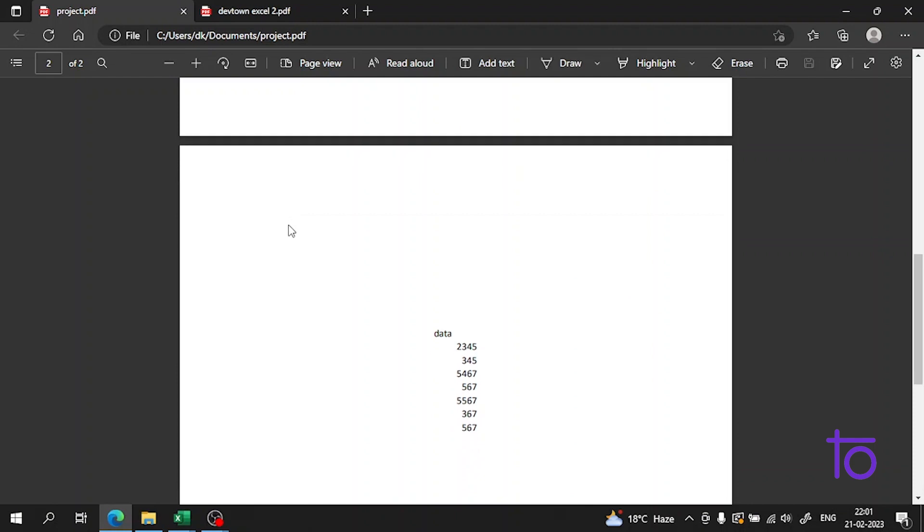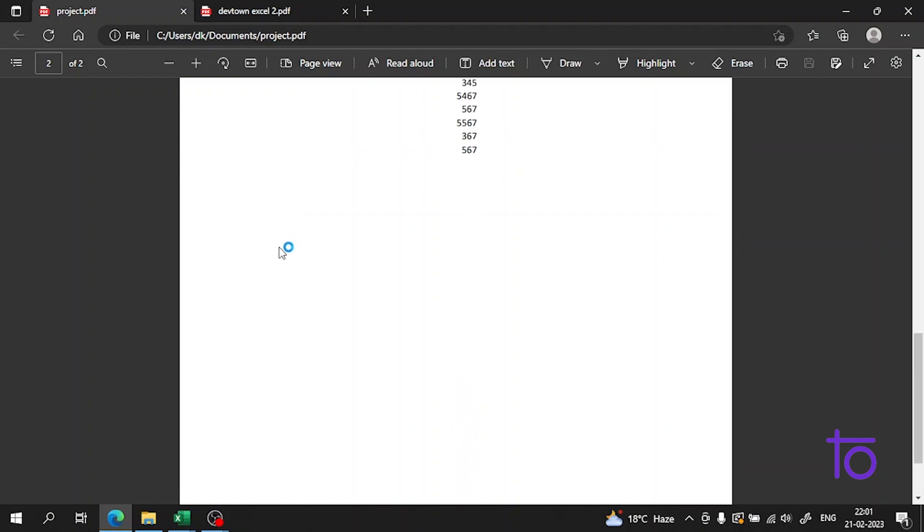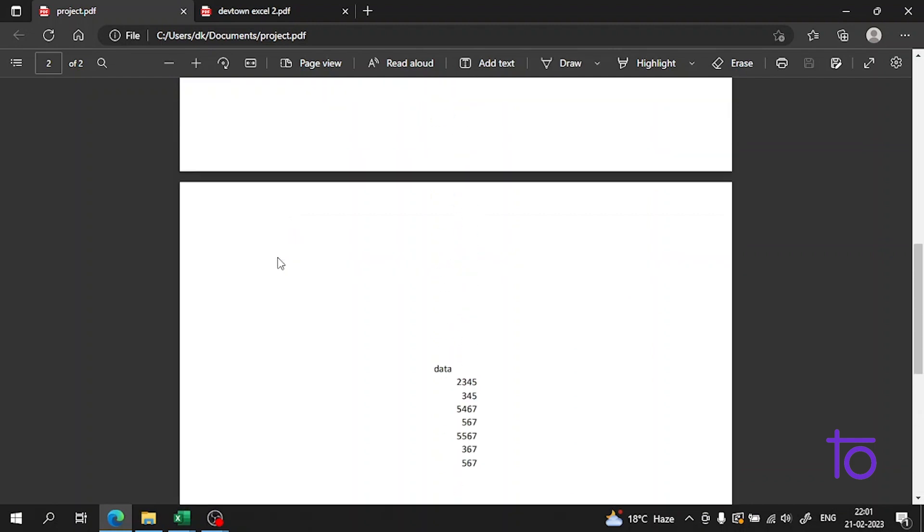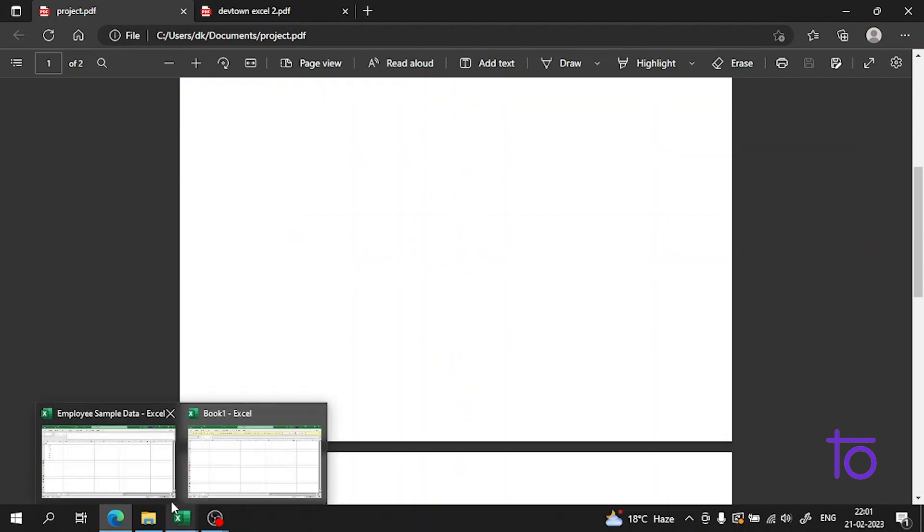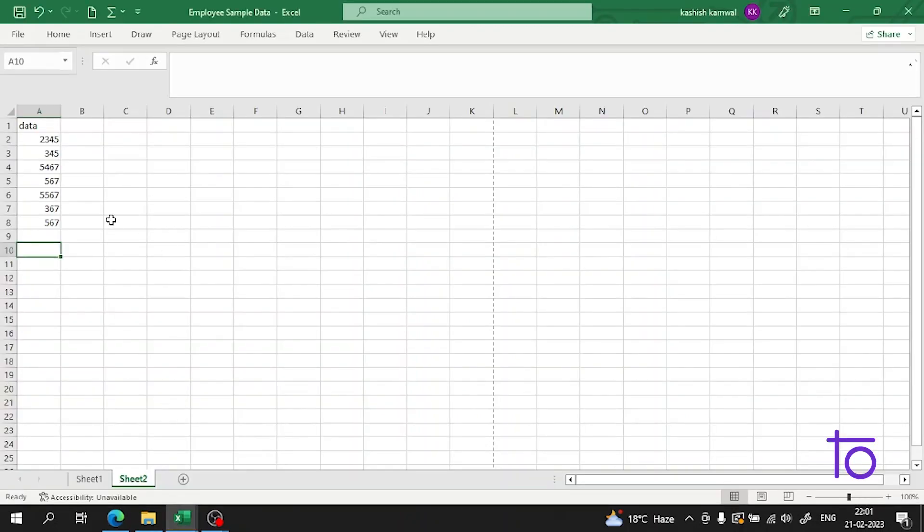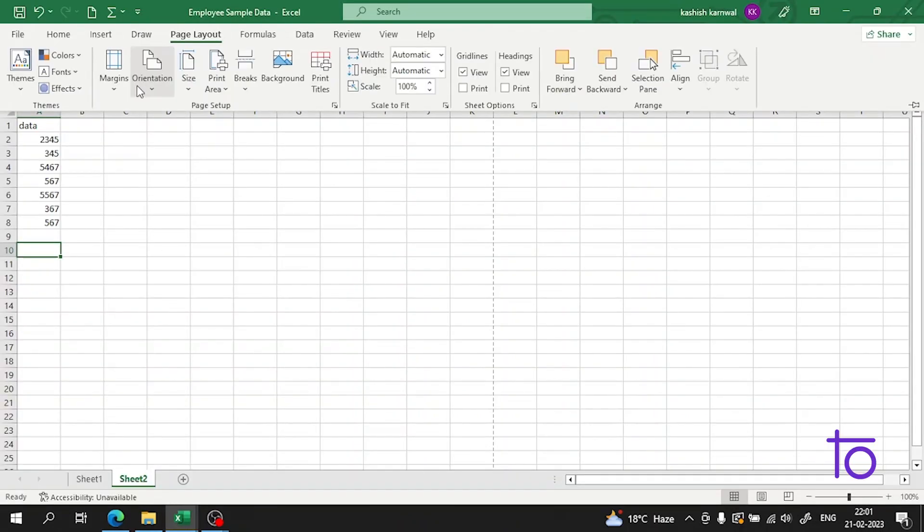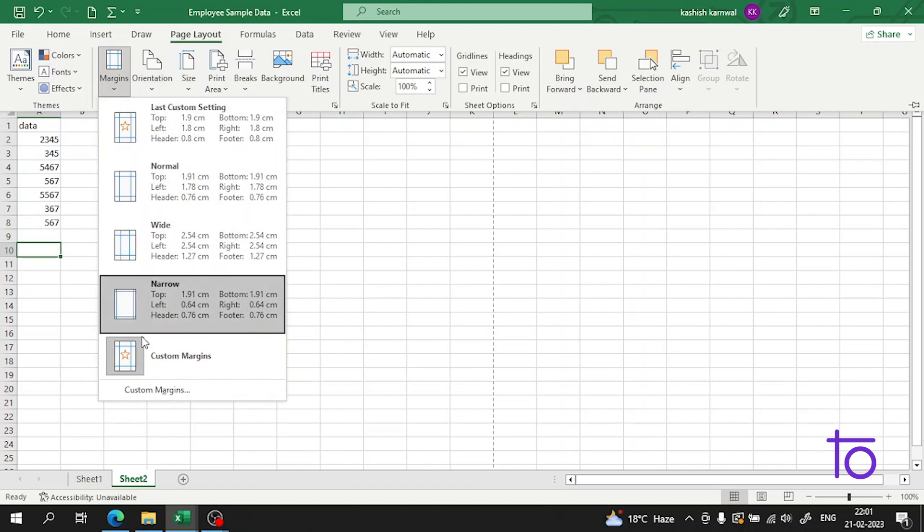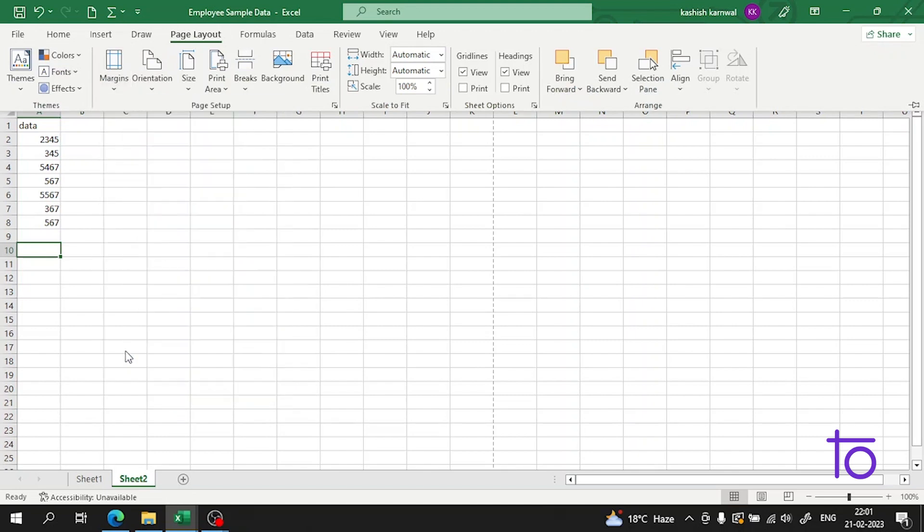So now guys, here you can see how our page is looking. And now if I change the margins of it and again work with it, in this Page Layout I will go to the Custom Margins.